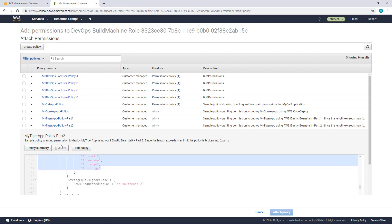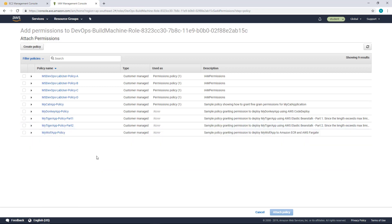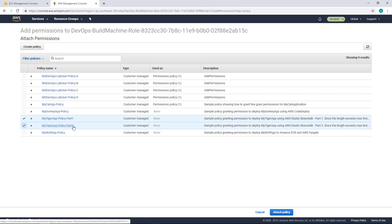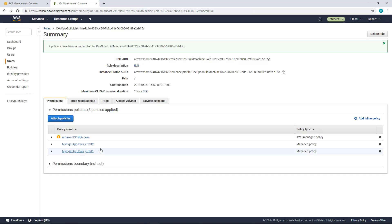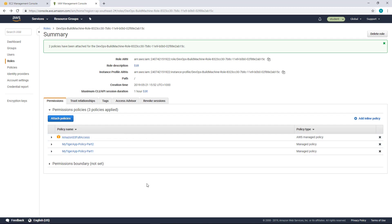So what I'm going to do is to instead of attaching AWS Define Policy, I'm going to attach these two policies, My Tiger Policy Part 1 and Part 2 into My Build Machine. So click Attach Policy. So you can find that I have attached these two policies along with Amazon S3 Full Access. So my build machine will have enough permissions to deploy into Elastic Beanstalk. At the same time, this is a fine-grained permission, so it will not allow you to spin up large EC2 instances.